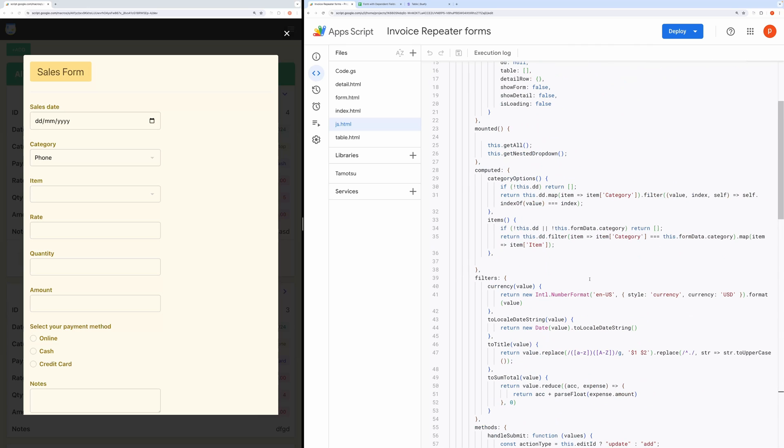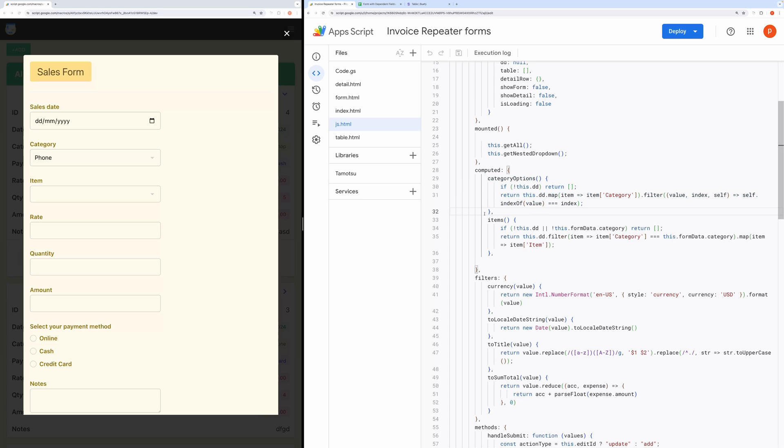Then, inside the computed block, we are performing map and filter operation to get the unique categories. Notice this category matches with the category in the nested drop-down tab.